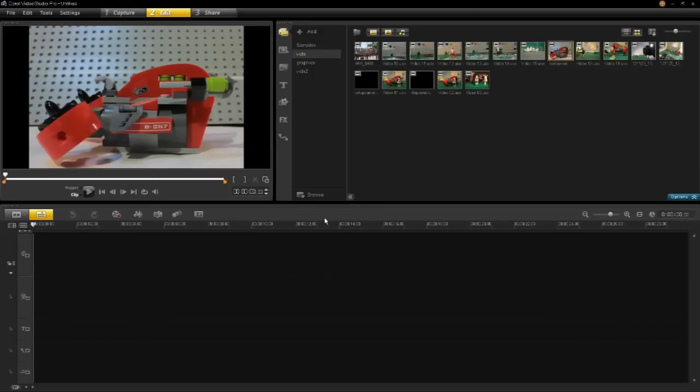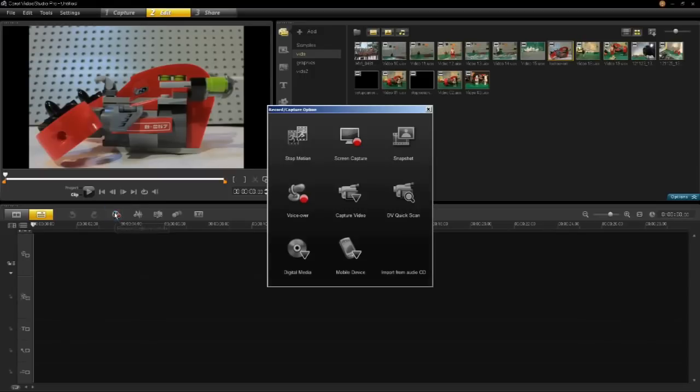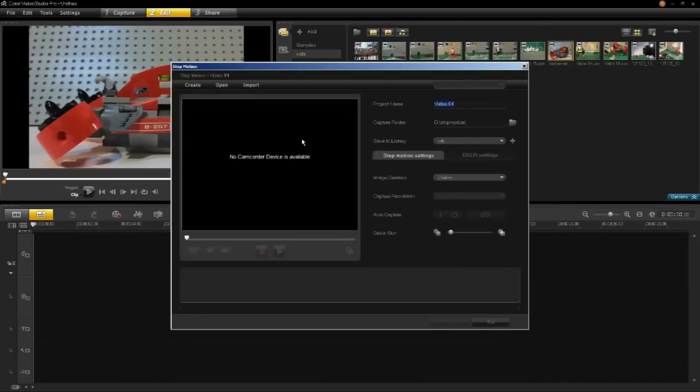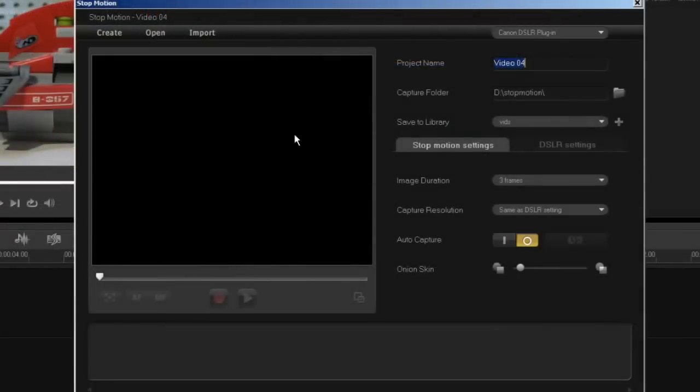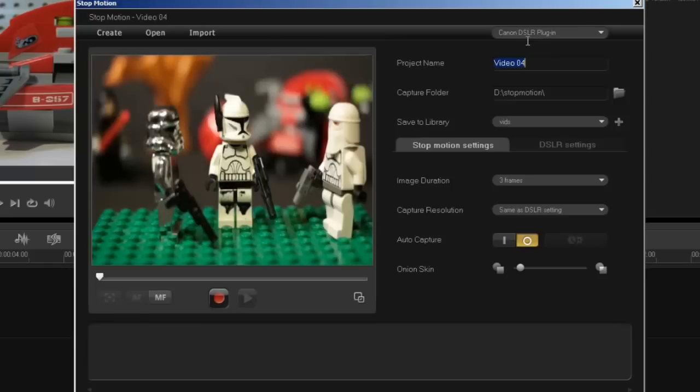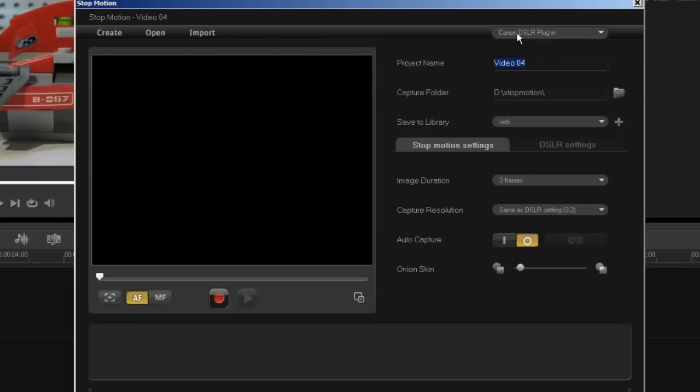Make sure your camera's on and hooked up as we showed earlier in this video. Click on the capture button. Click on the stop-motion button. The stop-motion dialog appears. Your Canon DSLR camera will initialize and will show in the top right of your screen.